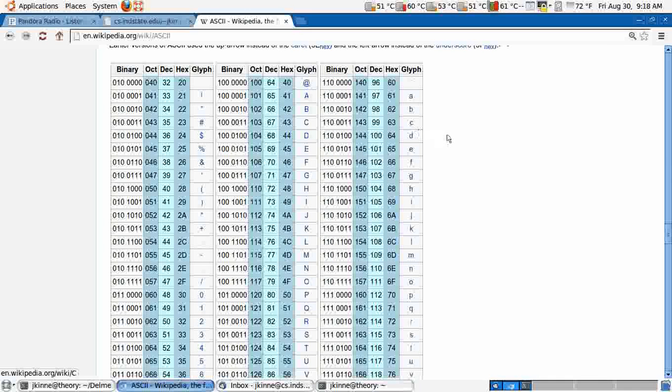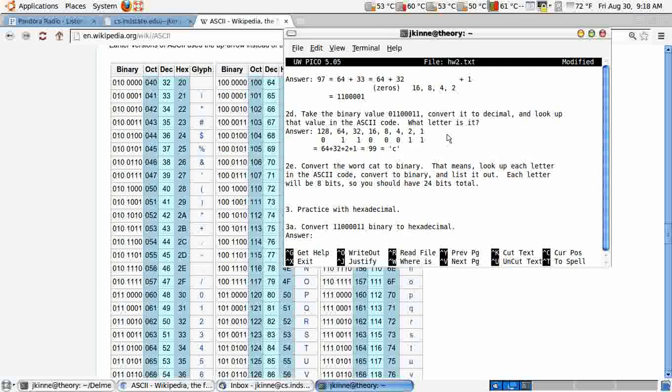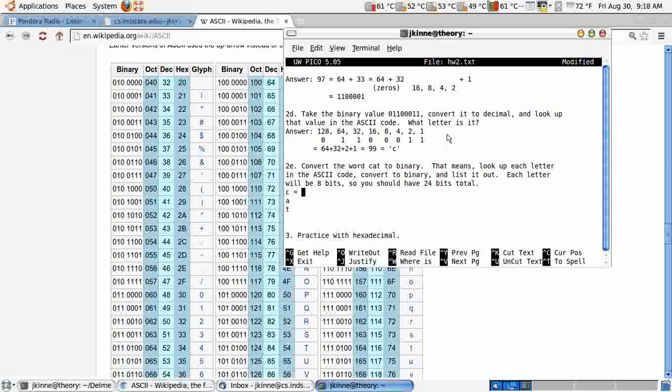Binary code, that's a lowercase c. Convert the word cat to binary. So we have c, a, t. Cat. C we just did. And if we're doing, let's see what we just did. 1, 0, 0, 0, 1, 1, 0, 0, 0, 1, 1.